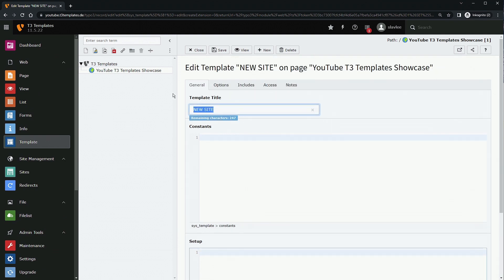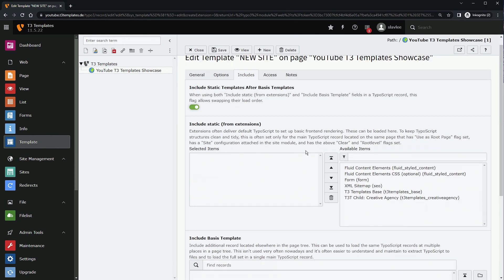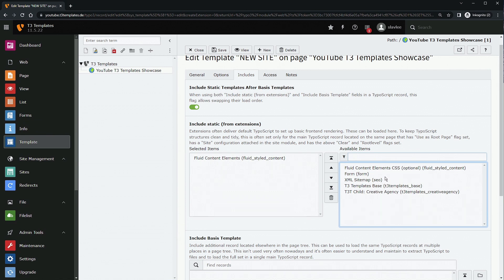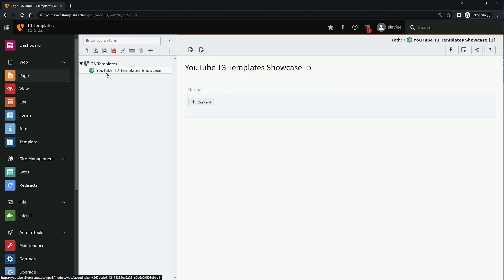Then go to Includes. I always enable the default includes and add 'Fluid Styled Content'. The Fluid Styled Content Elements CSS is optional. Also include the XML sitemap — that should be in every TYPO3 installation so you have the XML sitemap for Google. For the T3 theme, include 'Templates' first, then the theme — in my case 'Agency'. Then press Save.